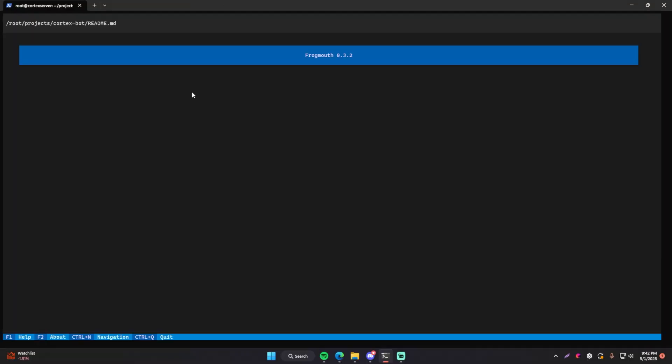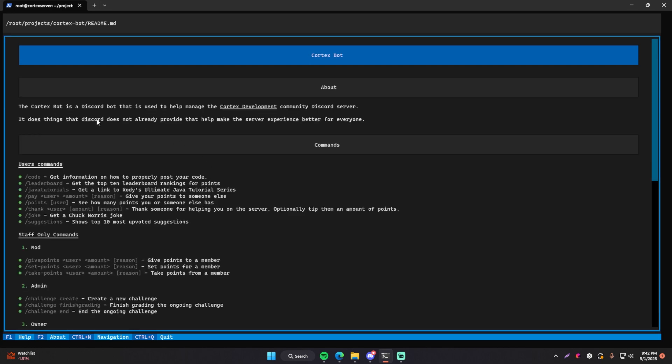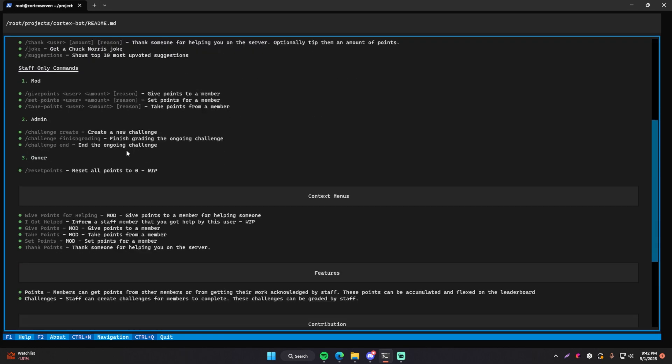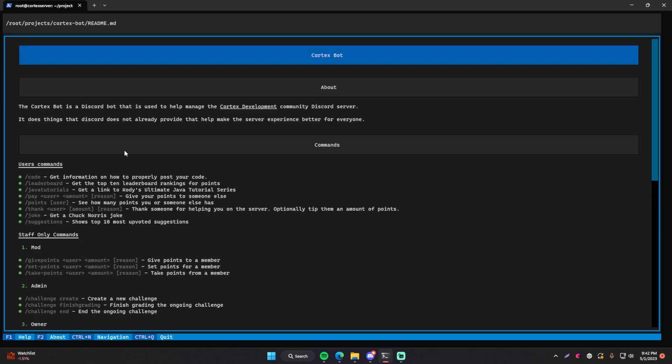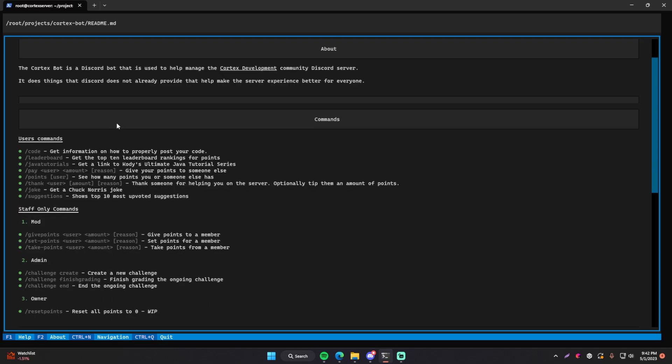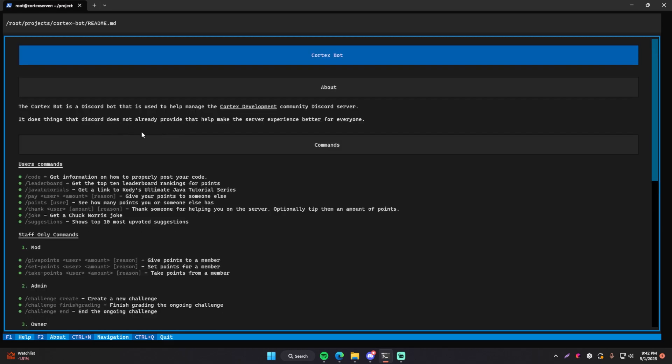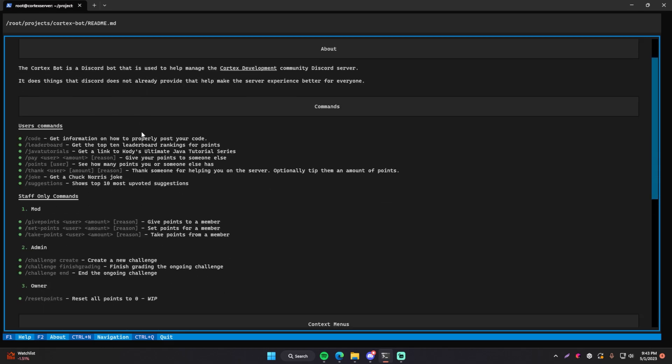It's going to open up this fancy window here. And yes, this is inside of the terminal. I don't know about you, but I didn't even know this was possible to display something like this inside of a terminal. Maybe I'm just naive, but this is not all it can do. Give me a second. Let me just show you how awesome this is first.